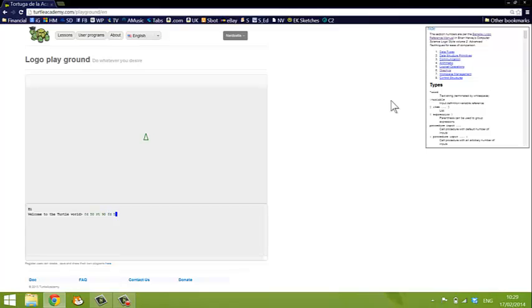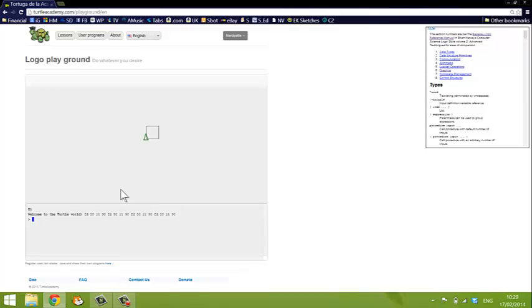FD 50, RT 90, FD 50, RT 90 and press enter, you'll see that the turtle draws a square. But it's quite a long-winded way of drawing a square.